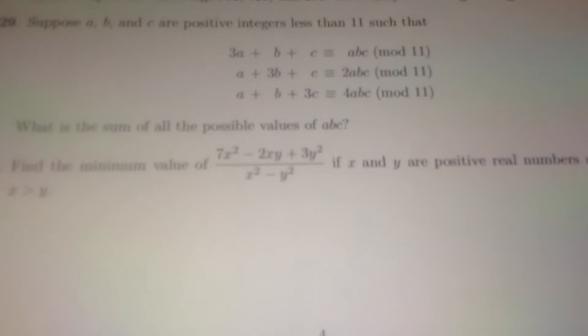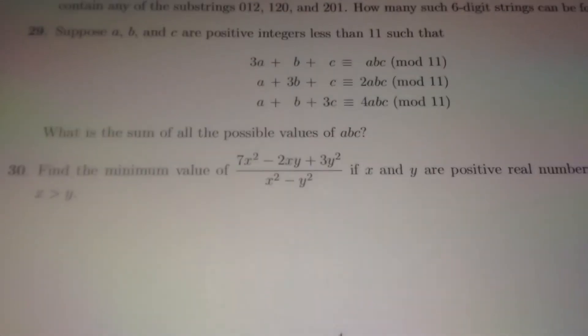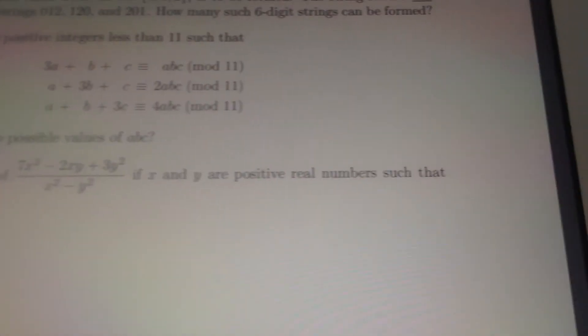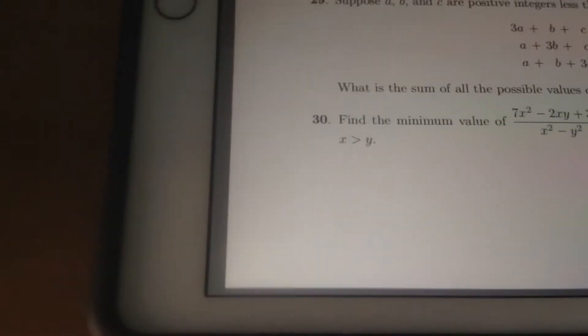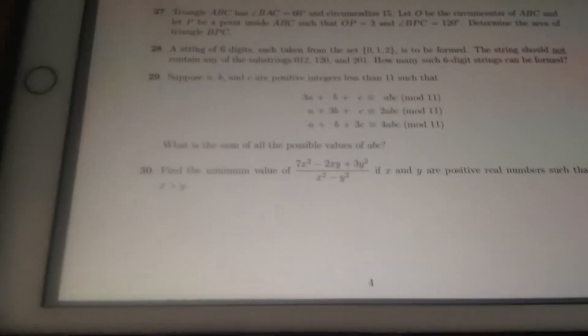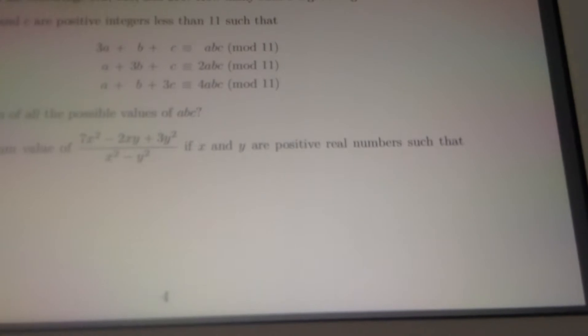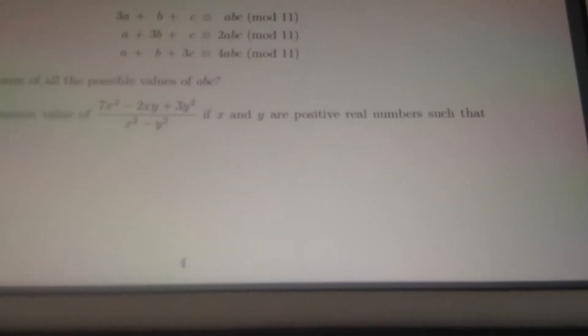Here's the problem statement. Find the minimum value of this fraction if x and y are positive real numbers such that x is greater than y. While I was at the contest, my first thought was that because it said positive real numbers, chances are AM-GM will be involved. Makes sense, right? AM-GM inequality involves only positive numbers.